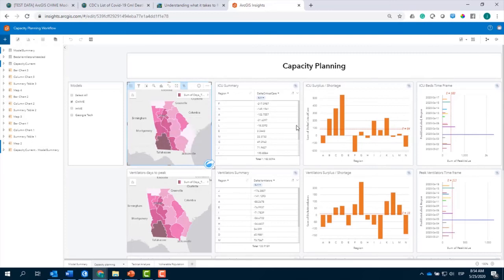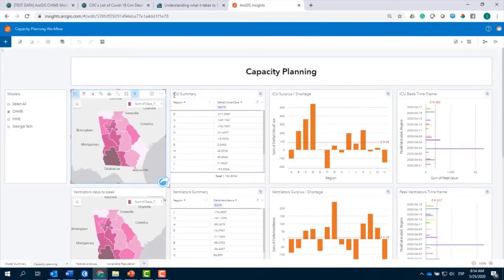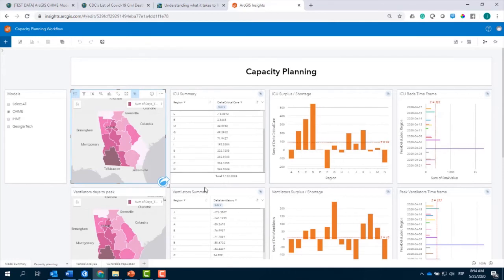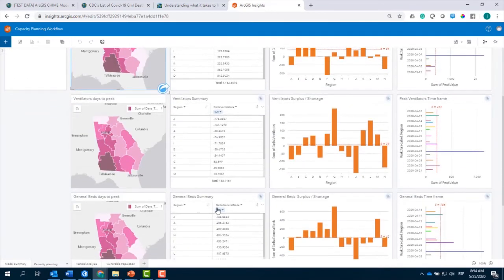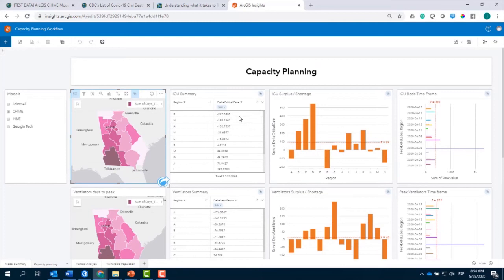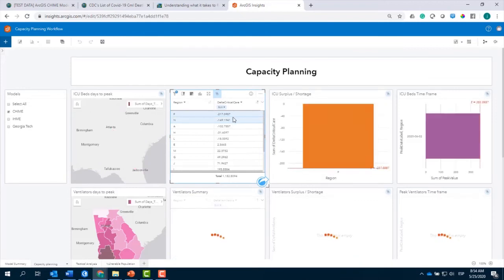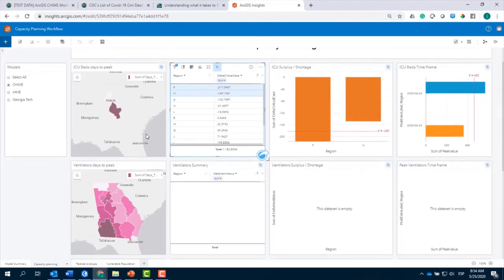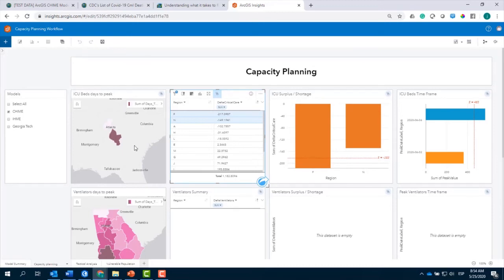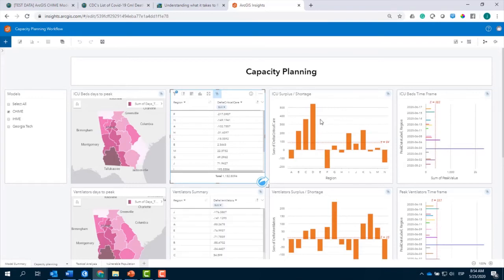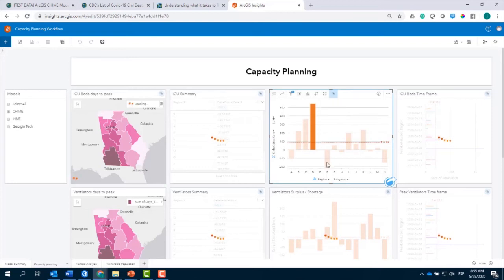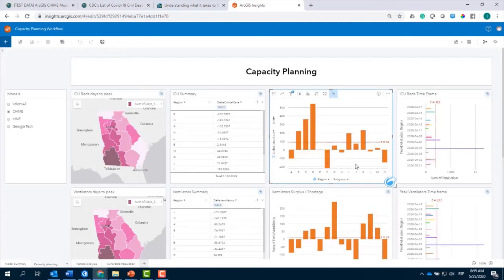Luego, podemos ver información referente a camas de emergencia o ICU, ventiladores y camas en general. Conectando la información predicha por los modelos y la capacidad actual de estos hospitales, fácilmente puedo identificar cuáles son las regiones que están en mayor peligro referente a una falta de camas. Puedo identificar rápidamente también cuáles son las regiones que tienen una sobreabundancia de camas y conectar esta información con aquellas regiones que realmente necesitan recursos. De esta manera, uno puede crear colaboración entre regiones.